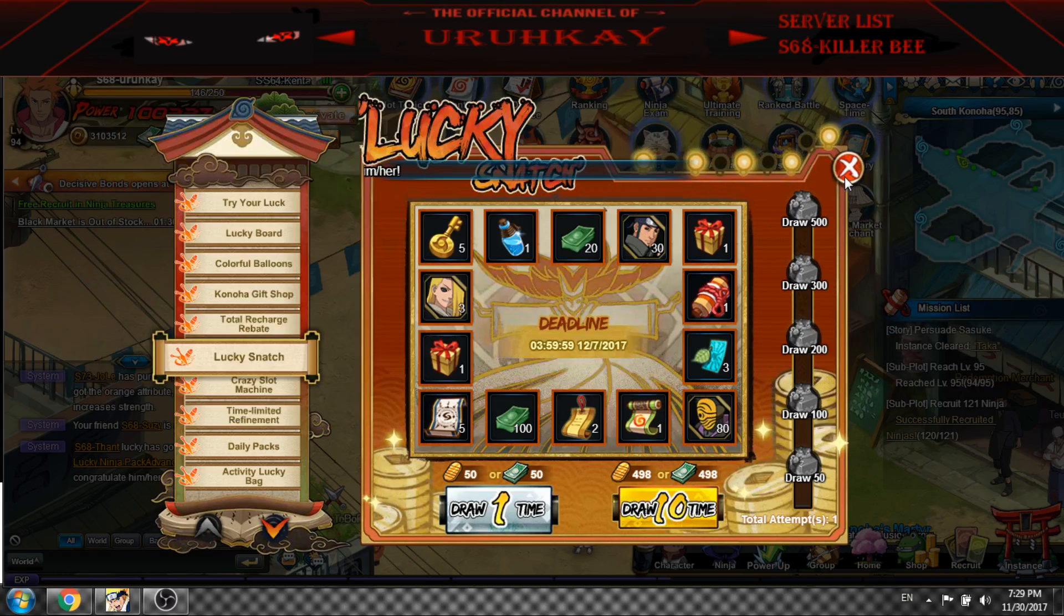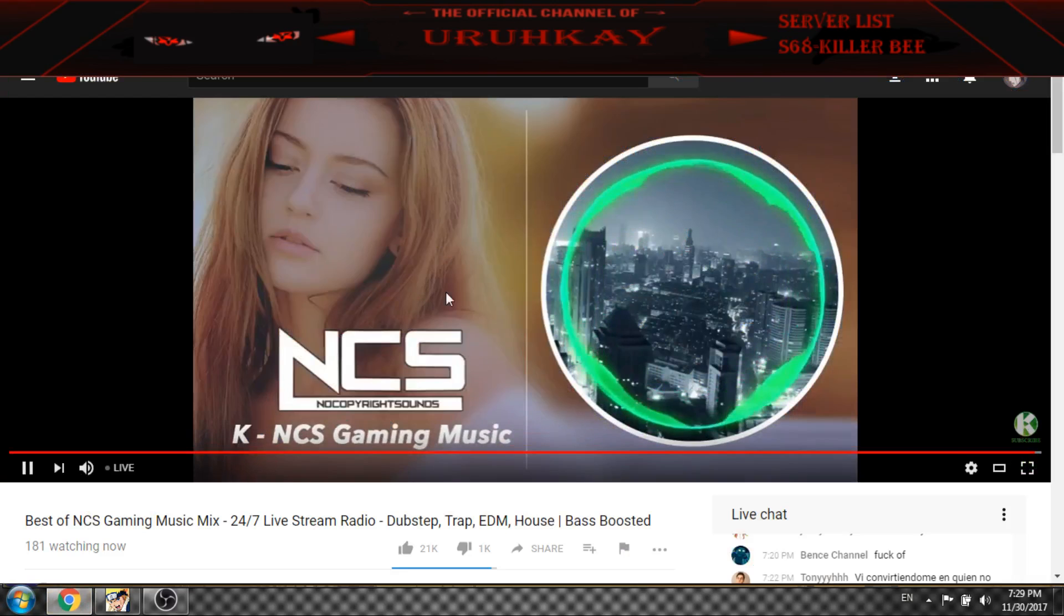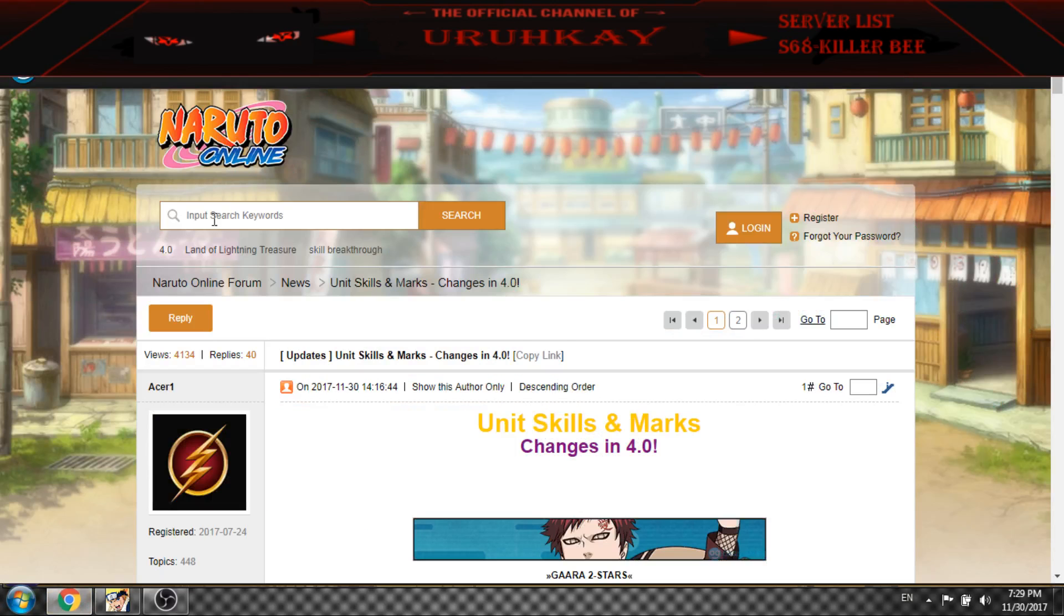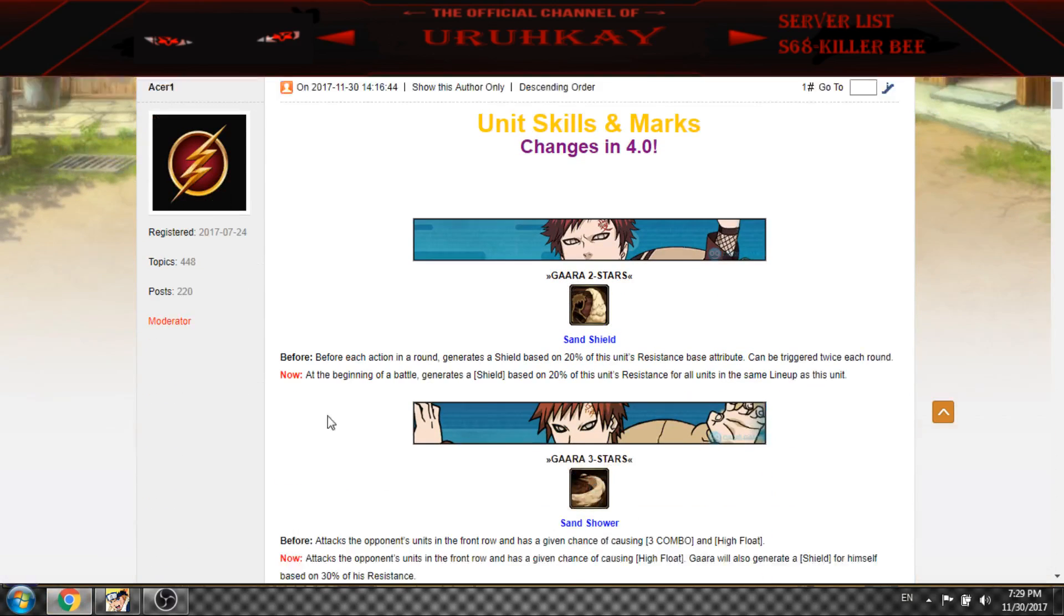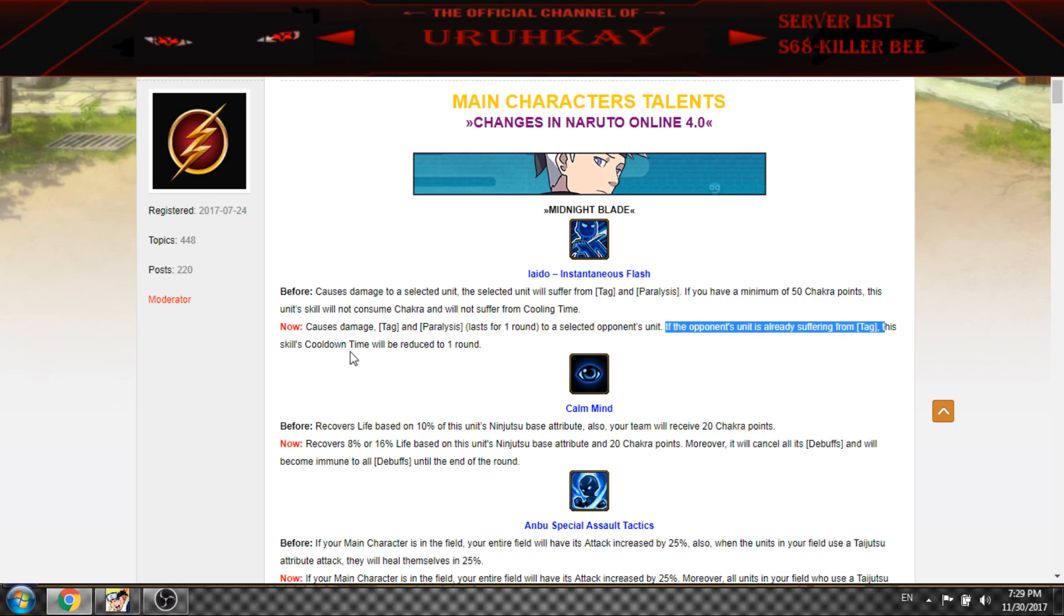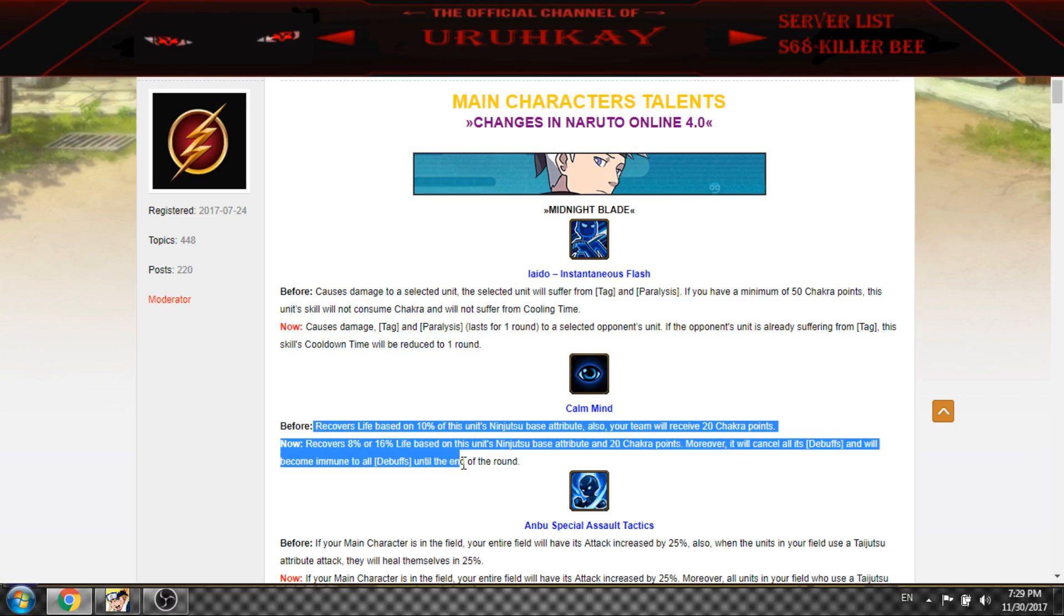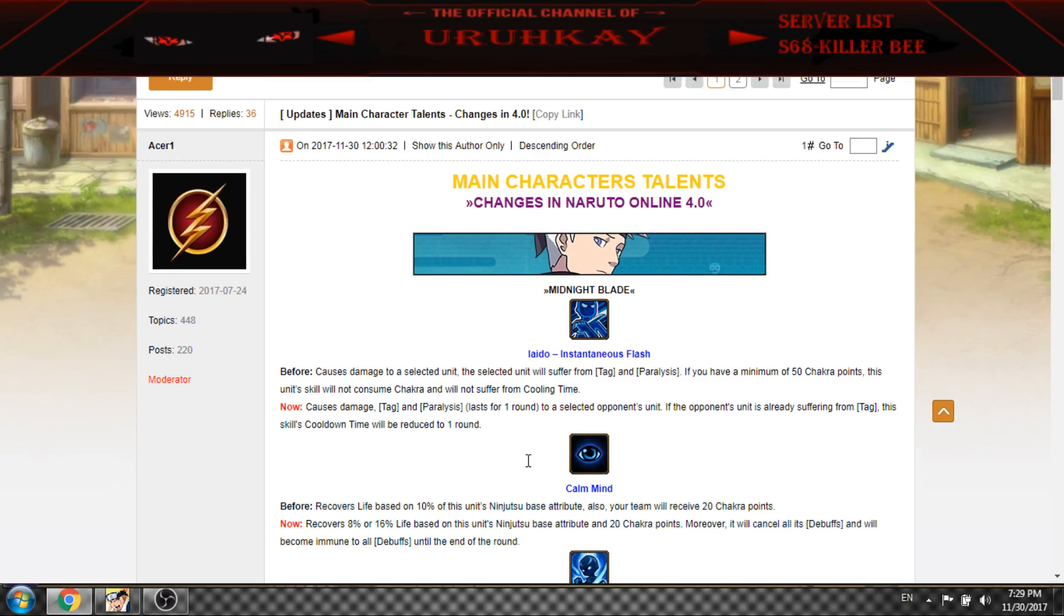Now let's see one of the biggest changes in mains. First this one causes tag and paralyze as usual, but if the opponent unit is already suffering from tag, it has no cooldown. This one changed from, like, no more chakra needs and this is the best one.